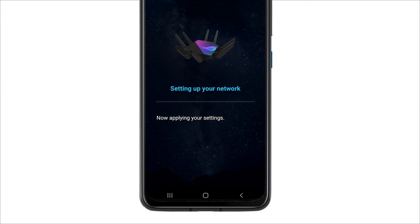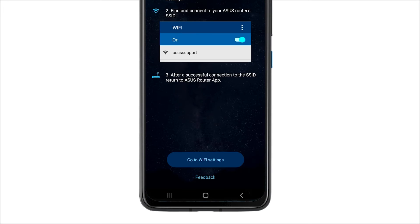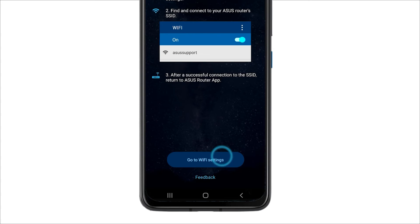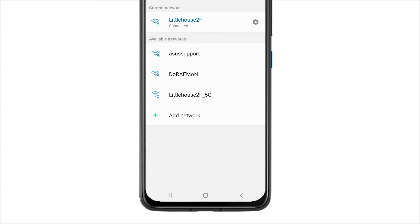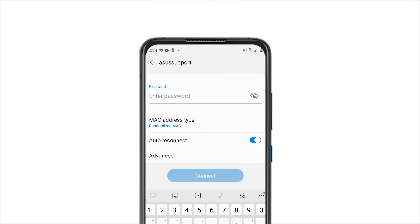Then, apply your settings. The system might take 1 to 2 minutes to apply your settings. When it's ready, go to your Wi-Fi settings and connect to your new SSID.